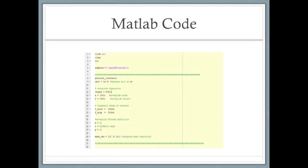The MATLAB code I created to implement the rectangular cavity resonator starts here. This code just initializes all the dimensions for the box, the stop and start frequency, and the physical constants. I set my waveguide dimensions length to 5,000, the width to 1,000, and the height to 1,000. I set the starting frequency to 300 times 10 to the negative 6 and the stopping frequency which is 500 times 10 to the negative 6.